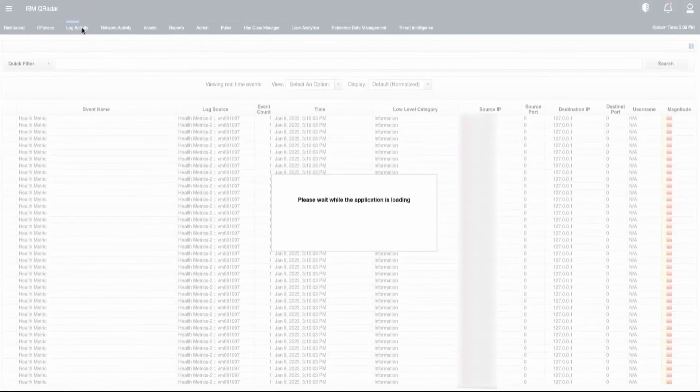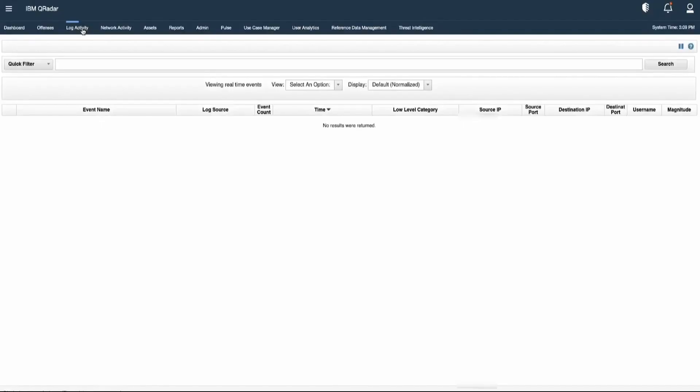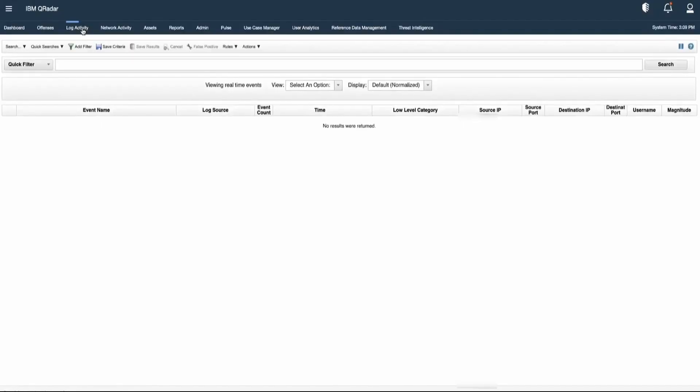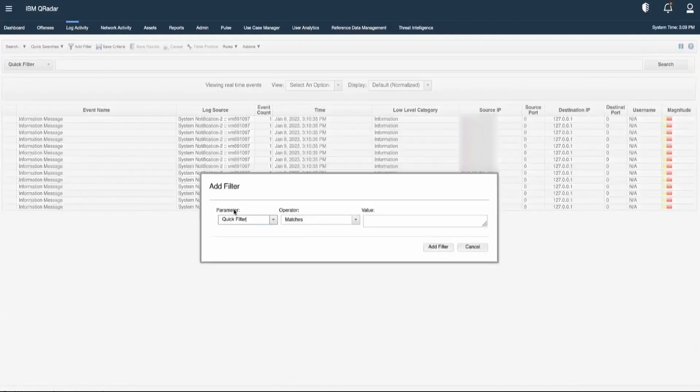This is the Log Activity tab. Here you will be able to see various kinds of events coming to Curadar. Let's fetch for an event which is coming as unknown.